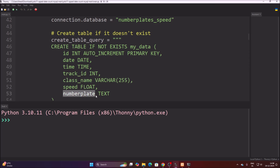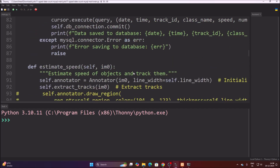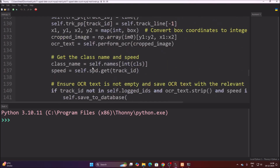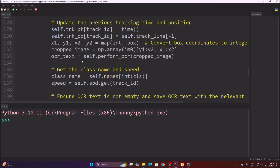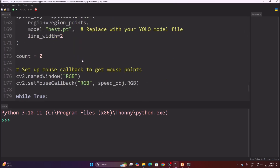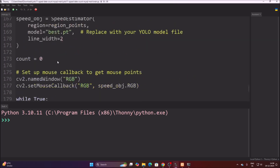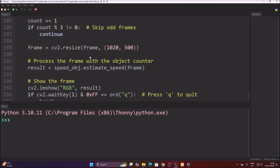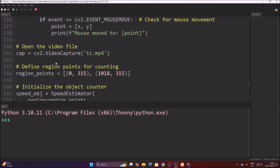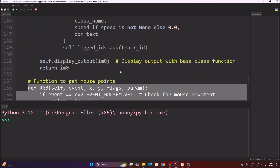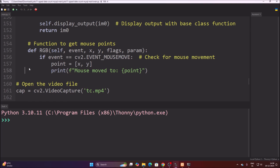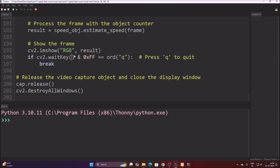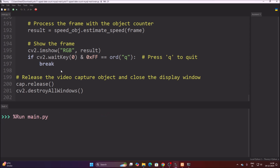After the table definition, we have the speed estimation functions, and then we send the detected text to our MySQL server. There is also a cv2 mouse-move event function that lets us draw the region of interest area. When the number plate center point touches the line, it saves the number plate text, track ID, current date, current time, and vehicle speed.